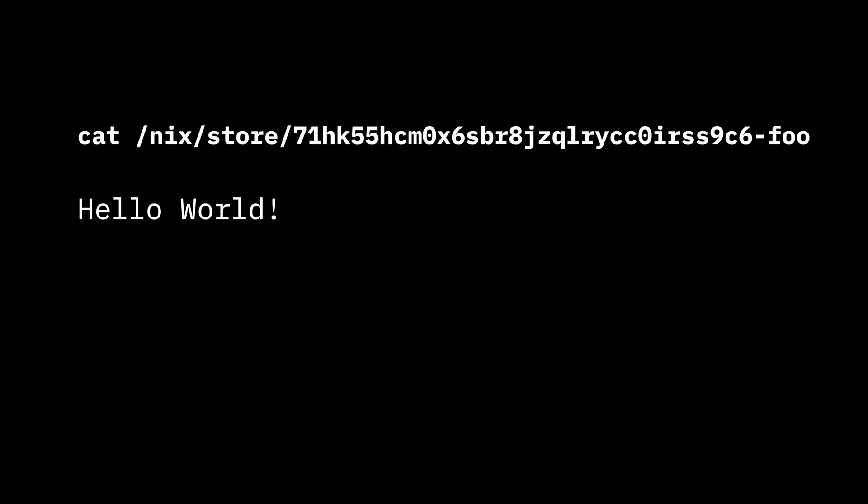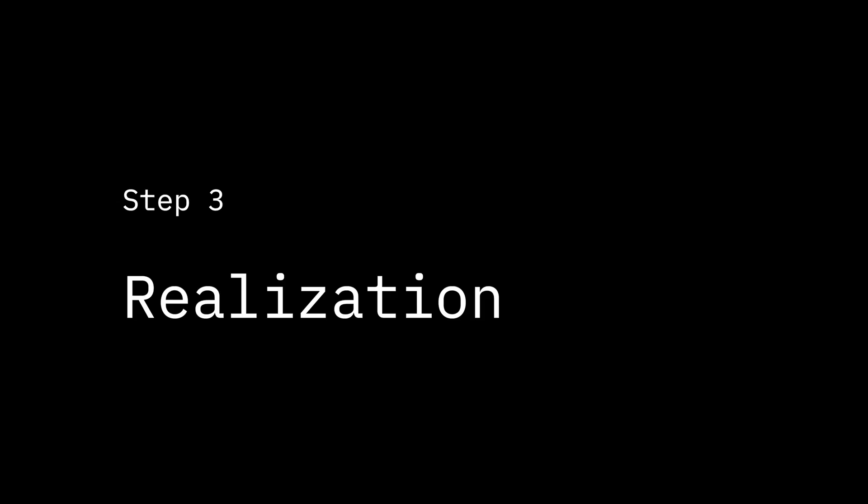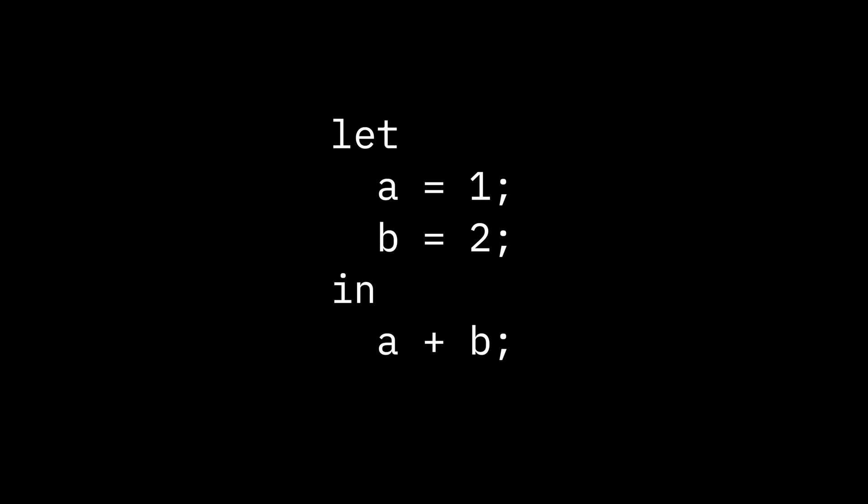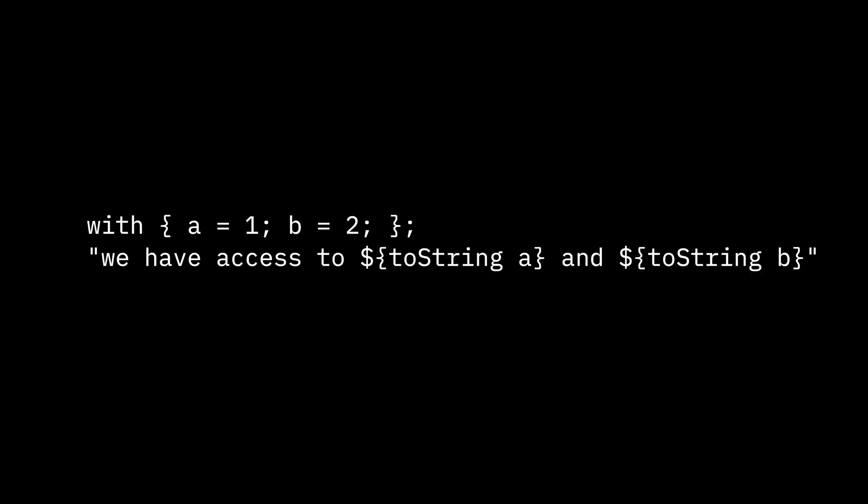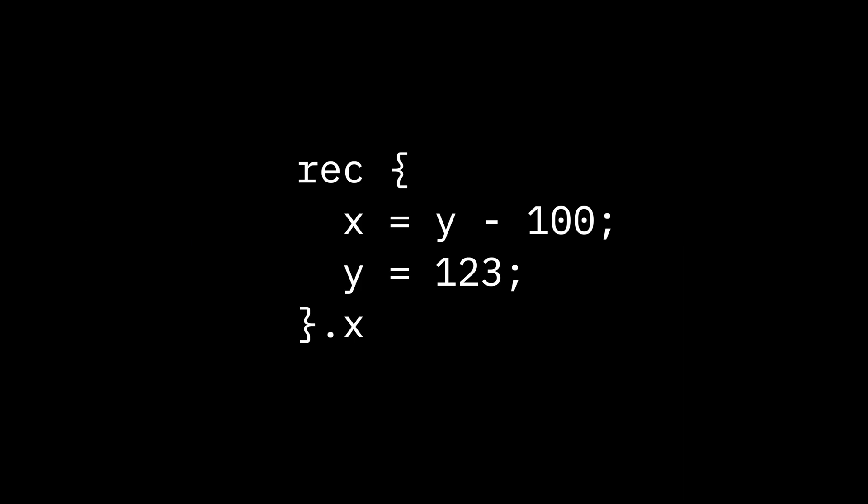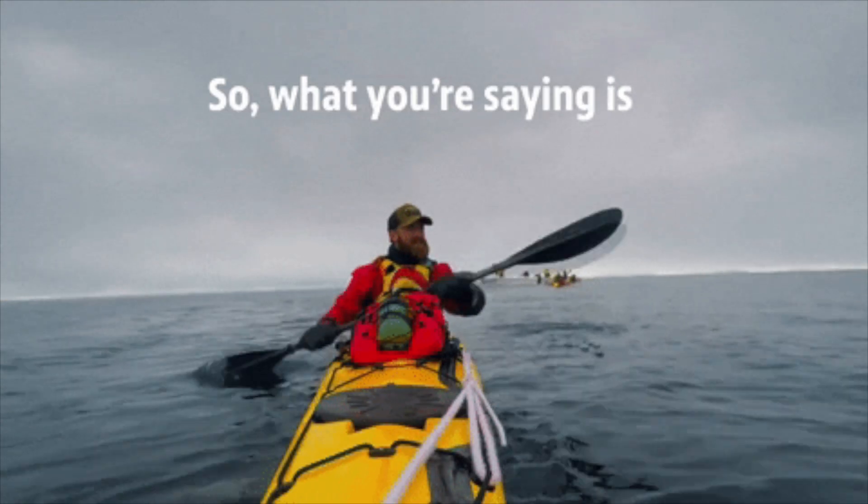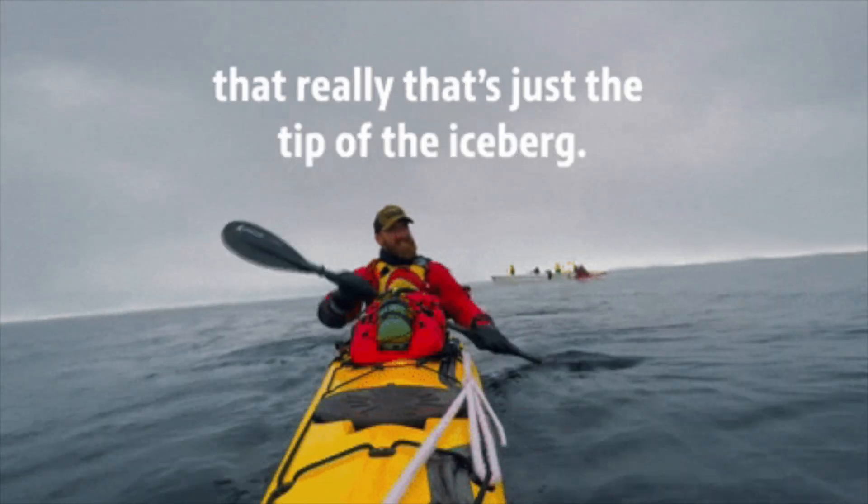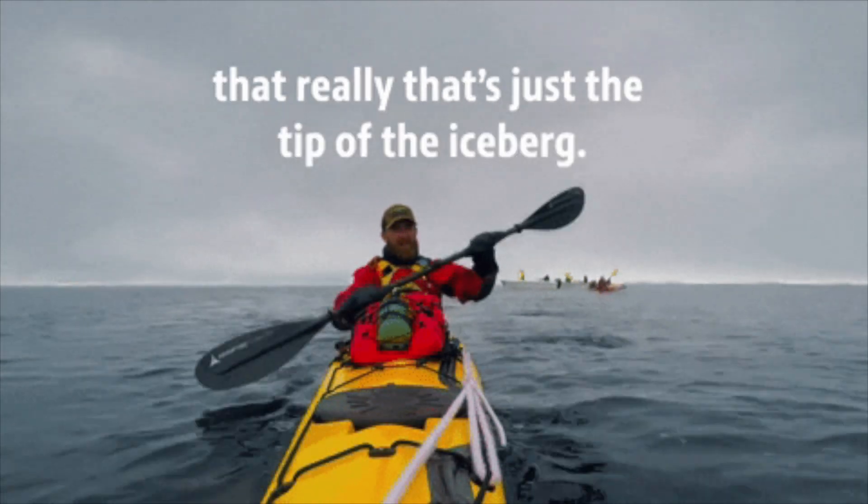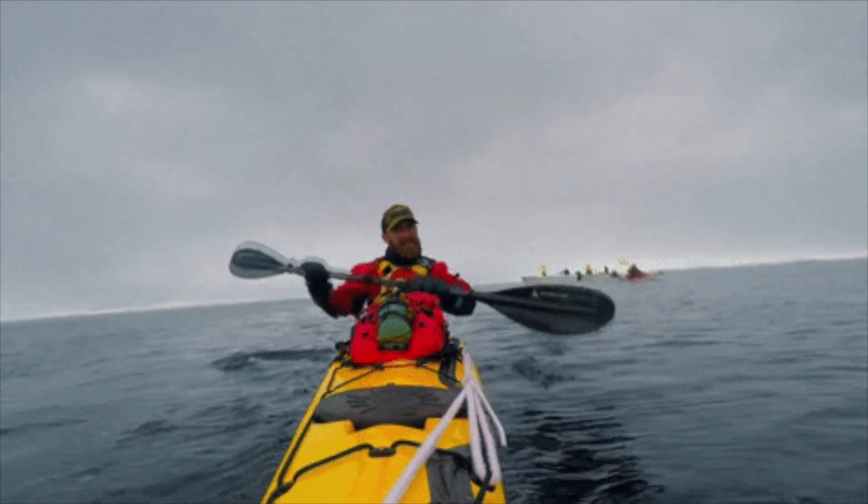Okay, one last question: what about the weird syntax? How about that let...in thing? That's just a control structure that loads variables from the first expression to the second without returning them. With does the same thing but destructures the first expression. Rec is just a recursive set, so you can reference variables from the same scope.